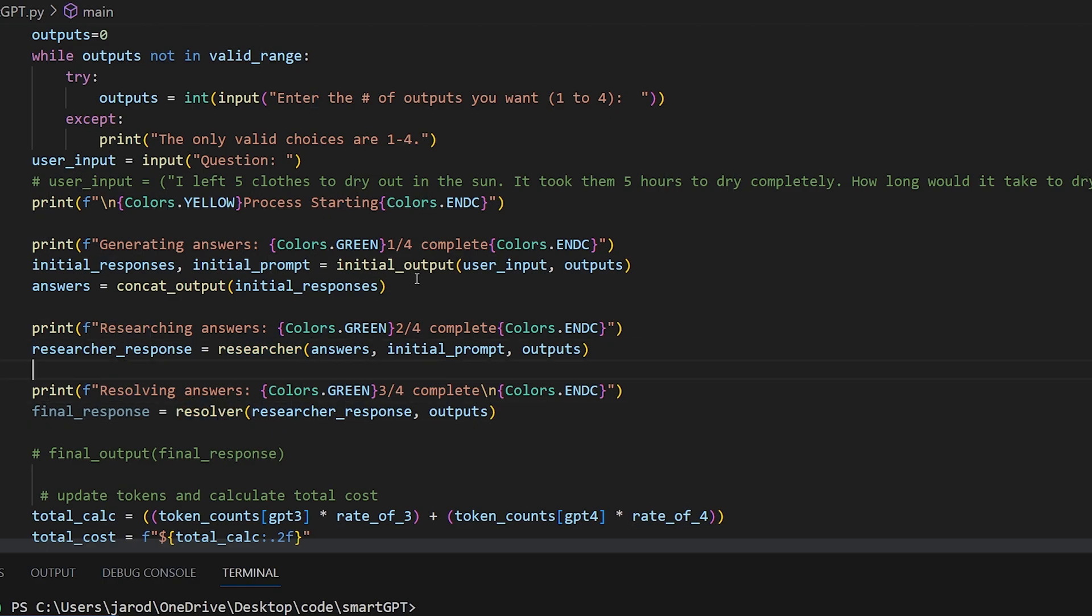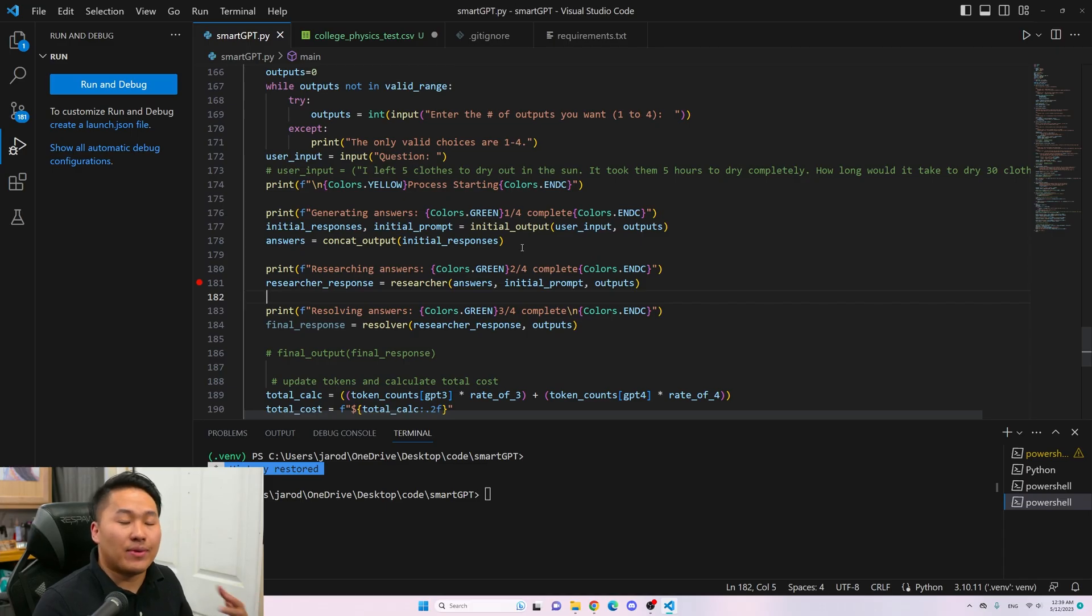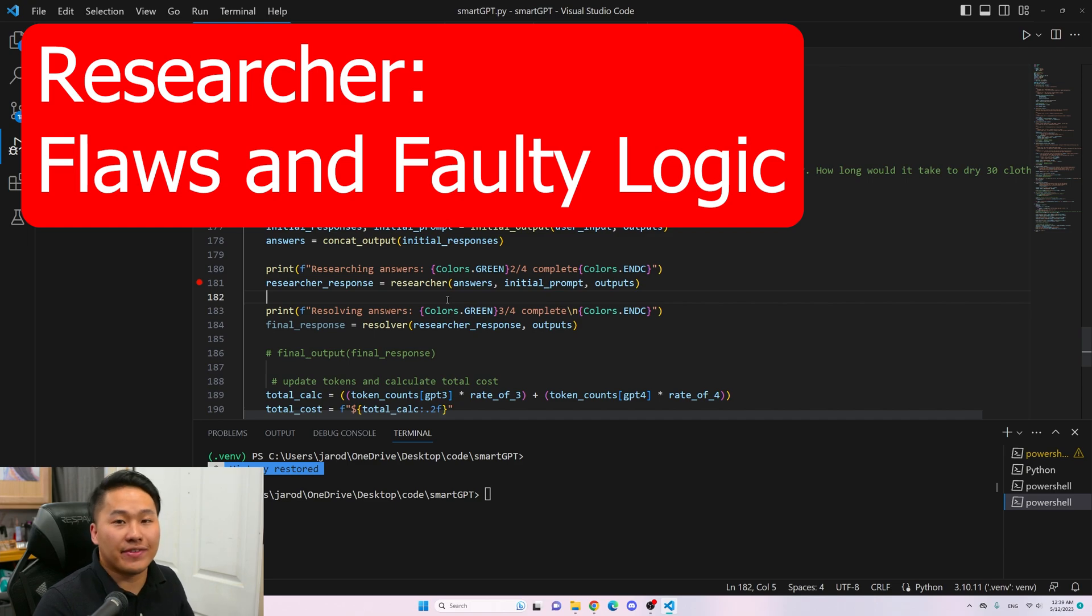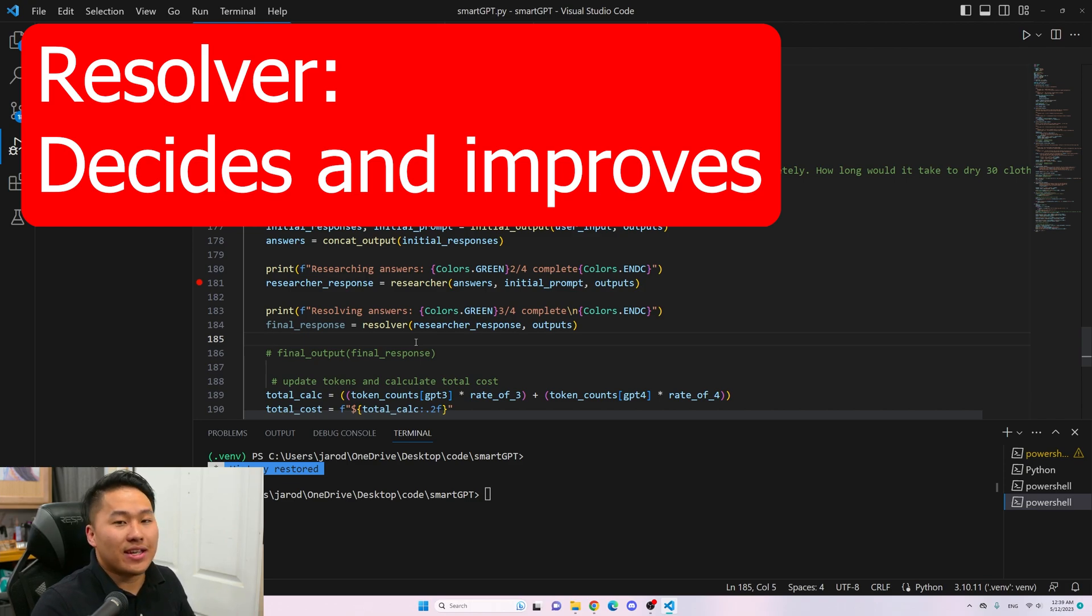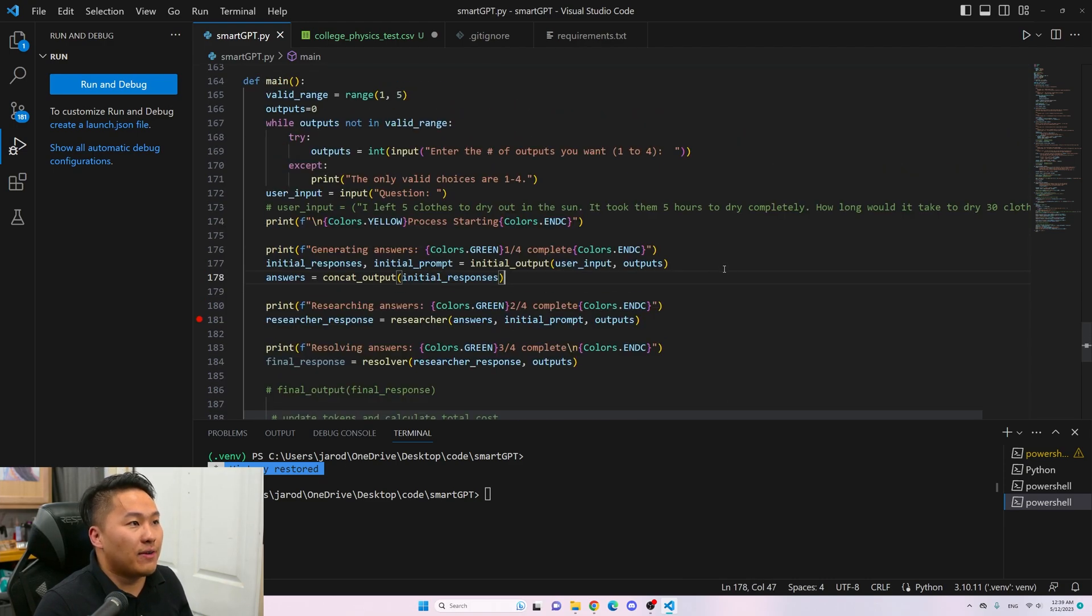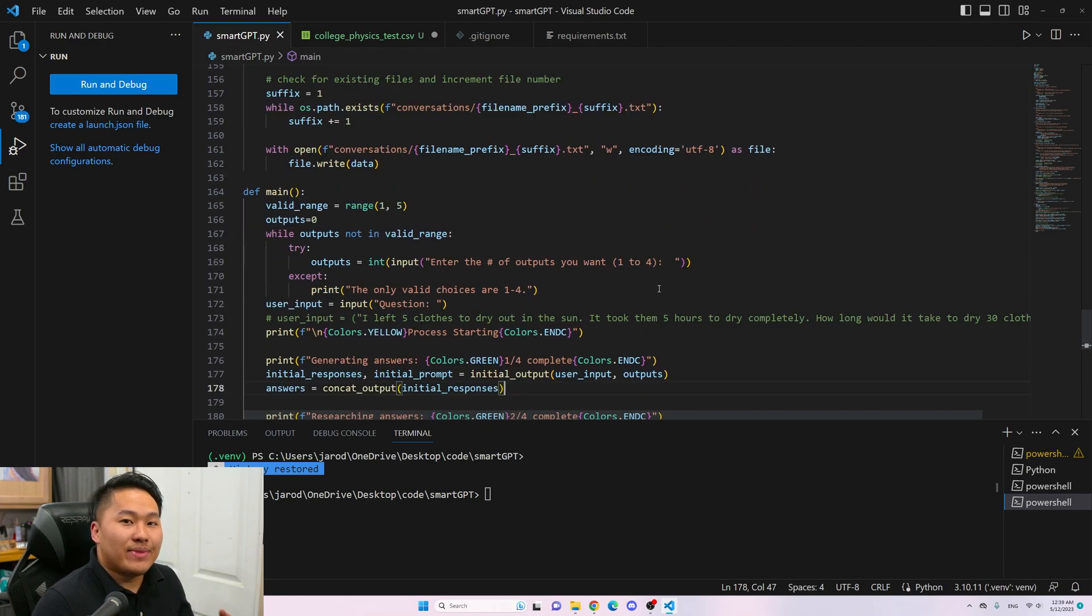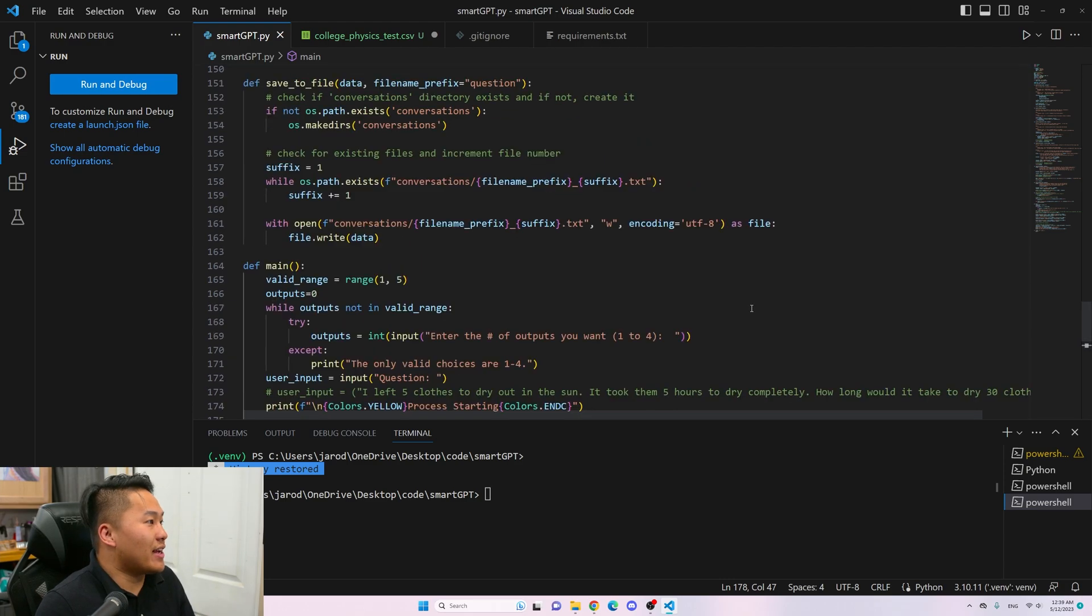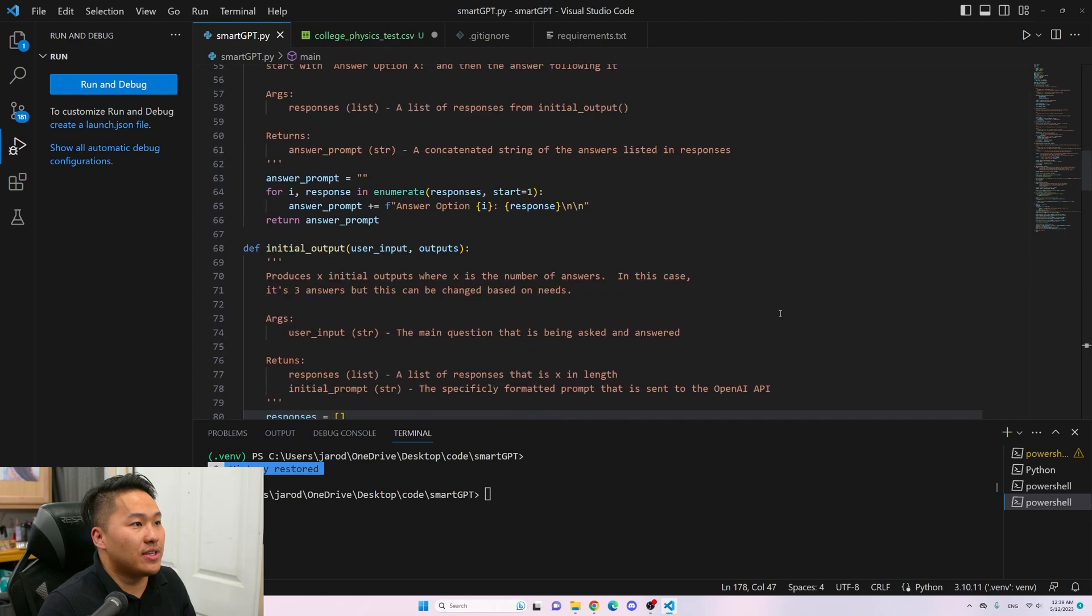These initial outputs are the outputs from the initial question - the three outputs that you could see in his diagram. Researcher is the one that provides any flaws or faults in the previous three answers. The resolver is the one that decides which of the three answers is the best, improves upon that answer, and then outputs that answer. You probably want to watch Philip's video before you run through this if you want to understand it fully.